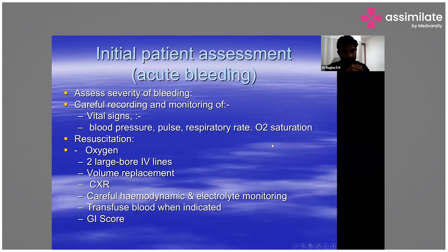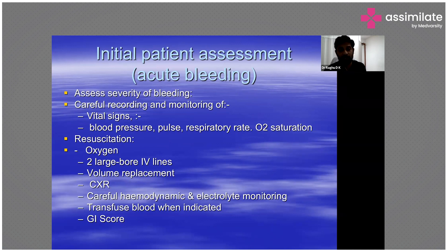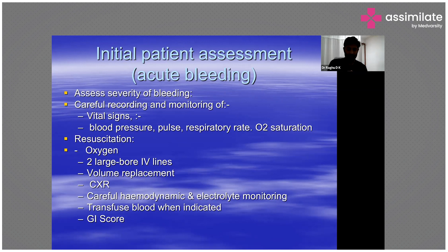As part of the initial assessment along with history, you need to assess the severity of bleeding. First, carefully record and monitor vital signs: blood pressure, heart rate, pulse, respiratory rate, and oxygen saturation. Then you resuscitate the patient.